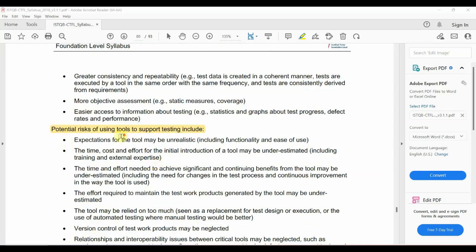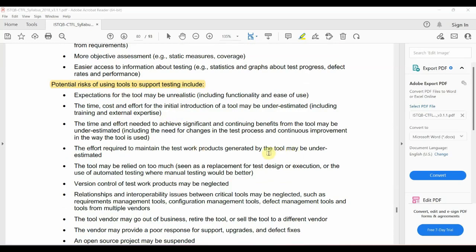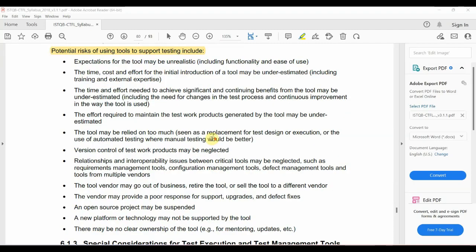At the same time, there are potential risks. We may have unrealistic expectations about tools — for example, expecting ease of use that isn't there. Time and cost risks exist. Benefits may be underestimated. Maintaining the tools requires ongoing effort and money. Version control can be a challenge as well.